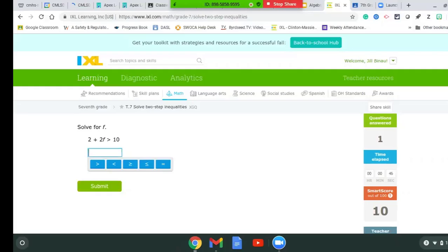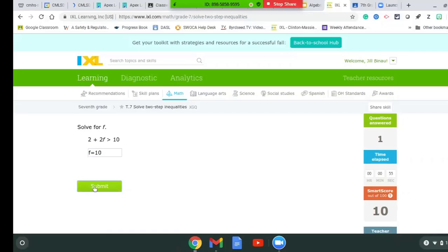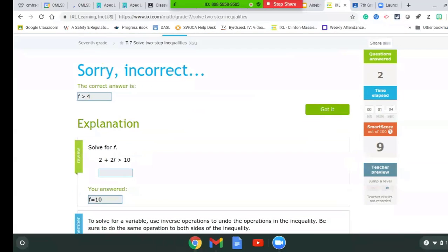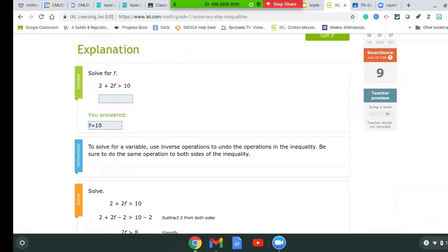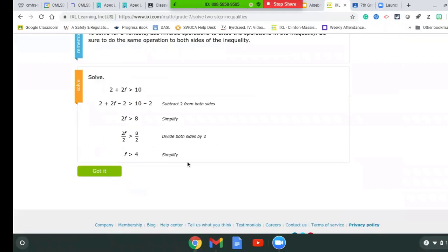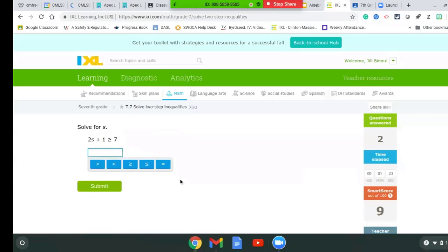Let's say I get this wrong and I say F equals 10. I know it's not equals because it's a greater than, but I'll submit it wrong. You'll see that I've now answered two questions and my smart score went down a little bit. I can go down here and see what I did wrong — it tells me what I answered, gives me a hint of what to do, and then it actually solves it for me so I can see exactly what I should have done. So I should have had five is greater than four. I click 'got it' and then go on to the next problem.